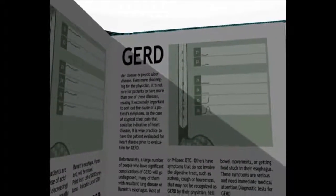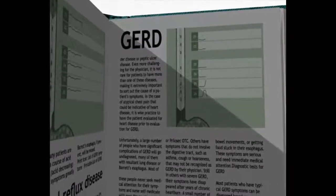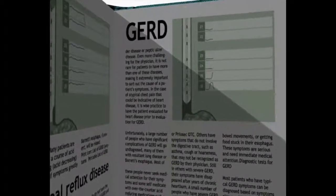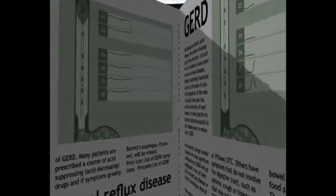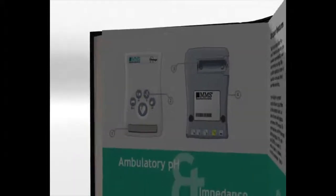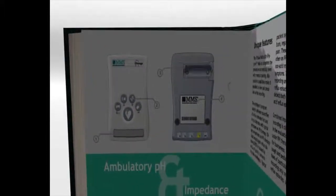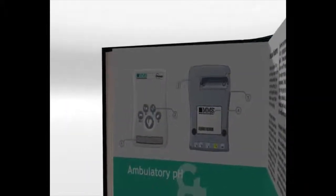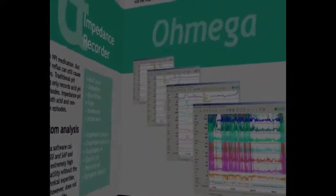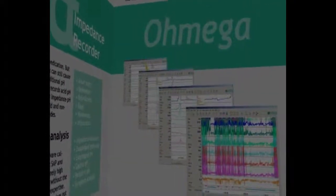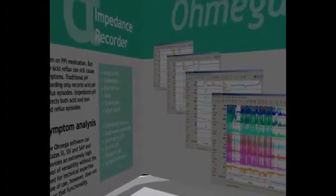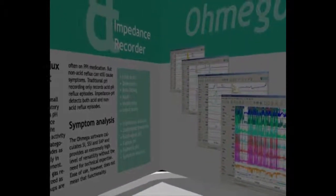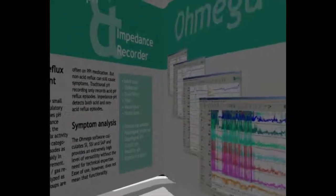It can sometimes be difficult to know whether symptoms are due to GERD or something else. A 24-hour impedance pH examination with the Omega Recorder can be very useful to diagnose this problem. To understand what we are talking about, you first have to pick up some in-depth information about pH measurement, impedance measurement, and reflux monitoring.